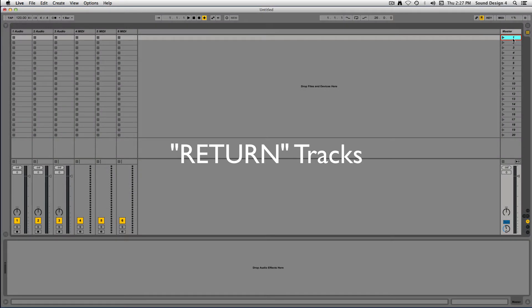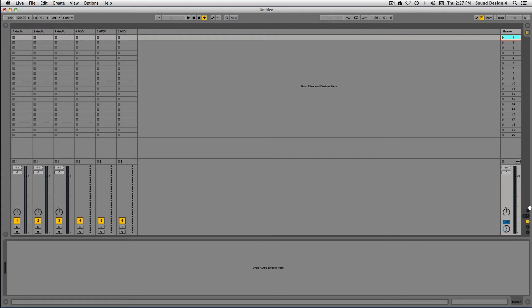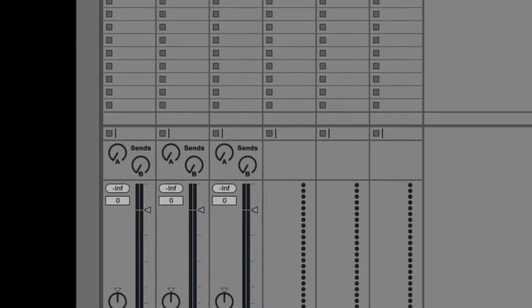The fourth type of track is a return track. Return tracks receive signal from any audio track's Send section. You will learn more about this in the Mixer Basics tutorial.